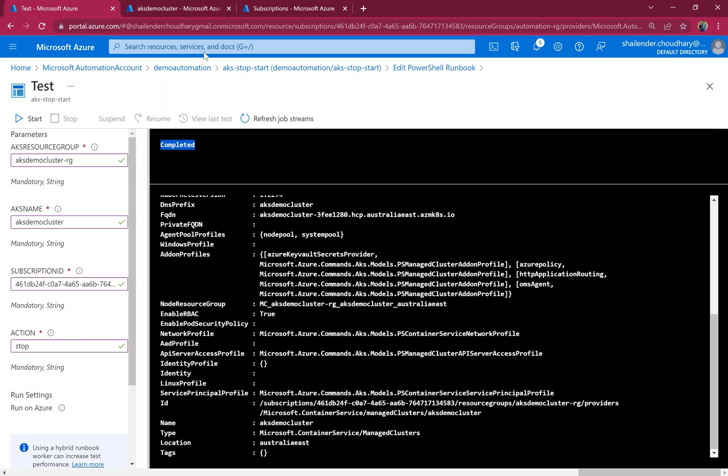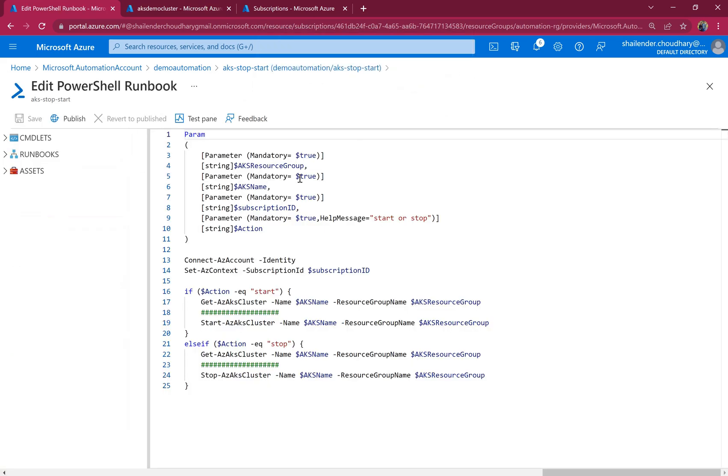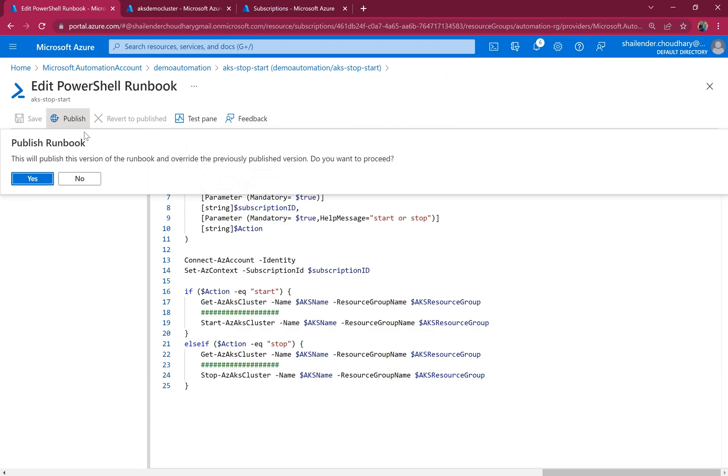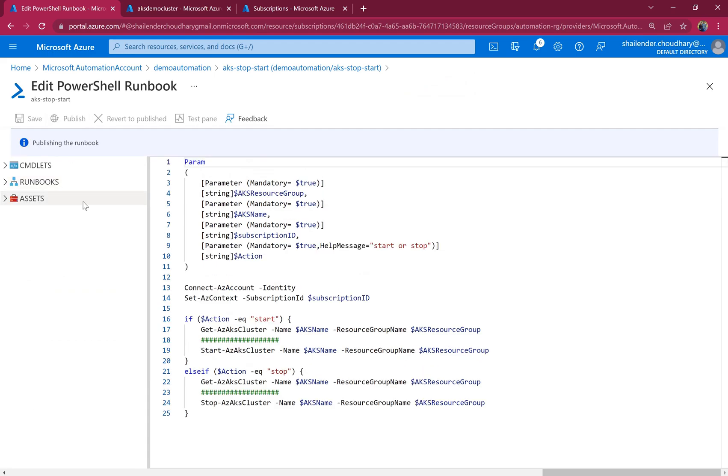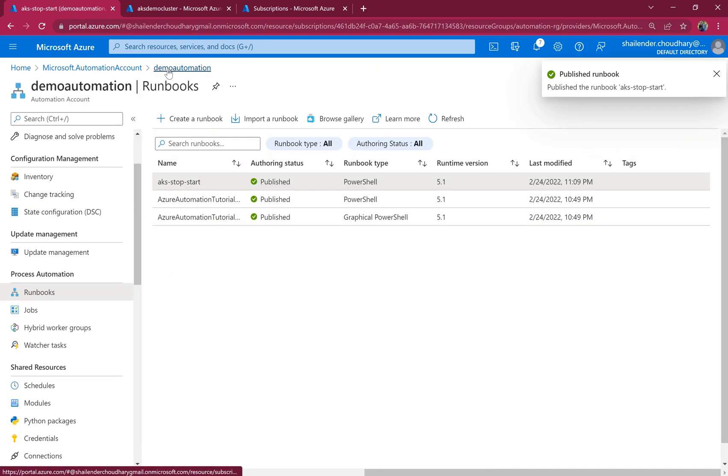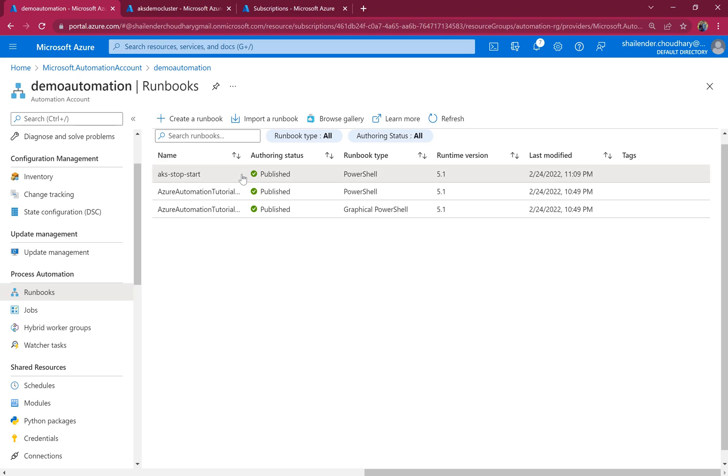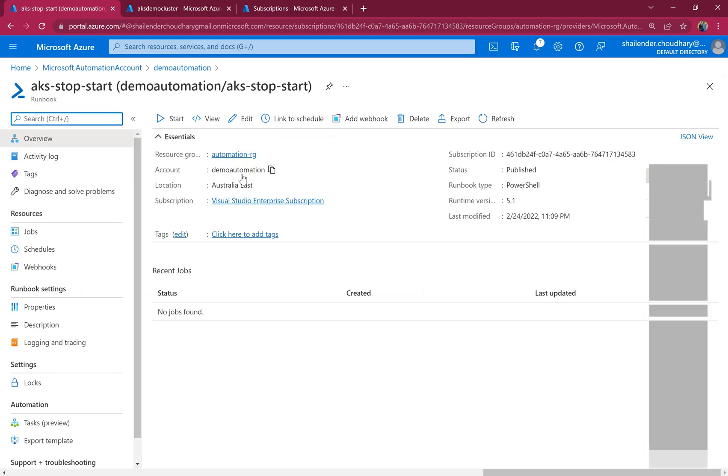So let's publish this runbook. Publish, yes. And it's saved now. If we go to the runbooks you can see AKS stop start. This was the test run or we can do the individual run using this. But we have to link this to a schedule.